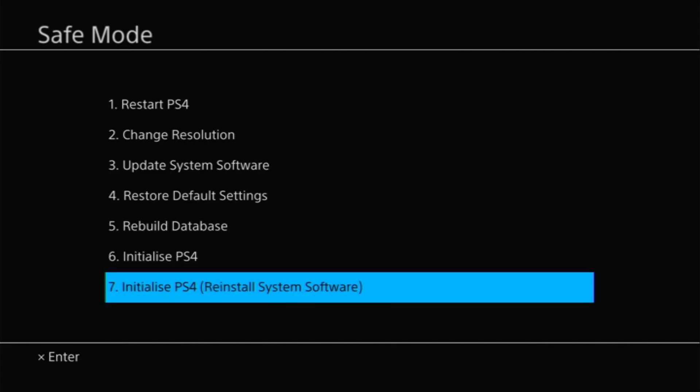Now the very bottom option allows you to reset the console and either reload or update the operating system. Now if you feel there are any issues with the way the machine is working if it's crashing or something like that this can be a good way to clear any potential software problems.